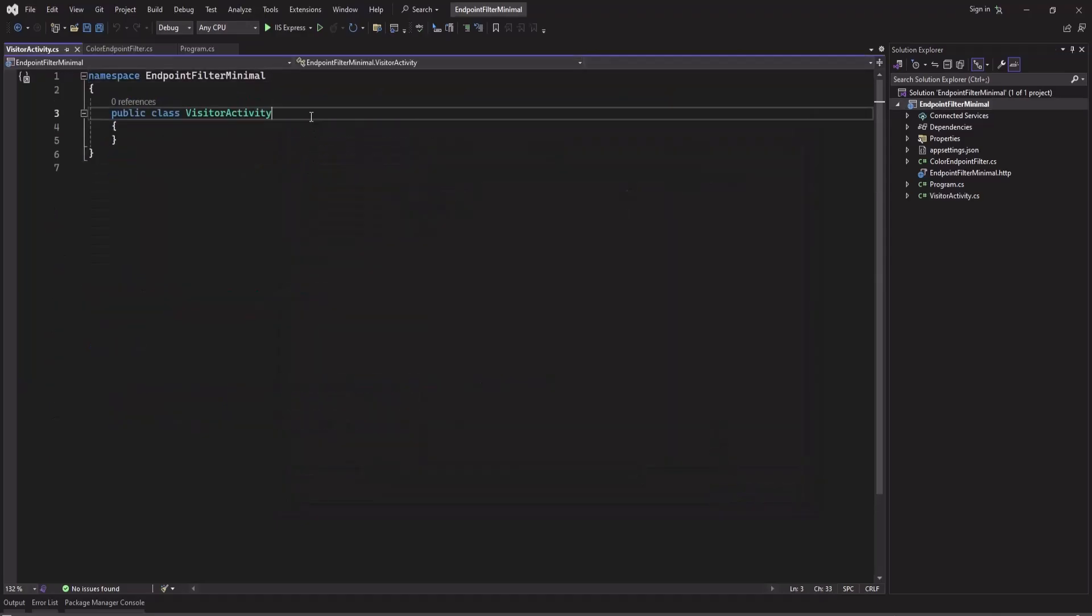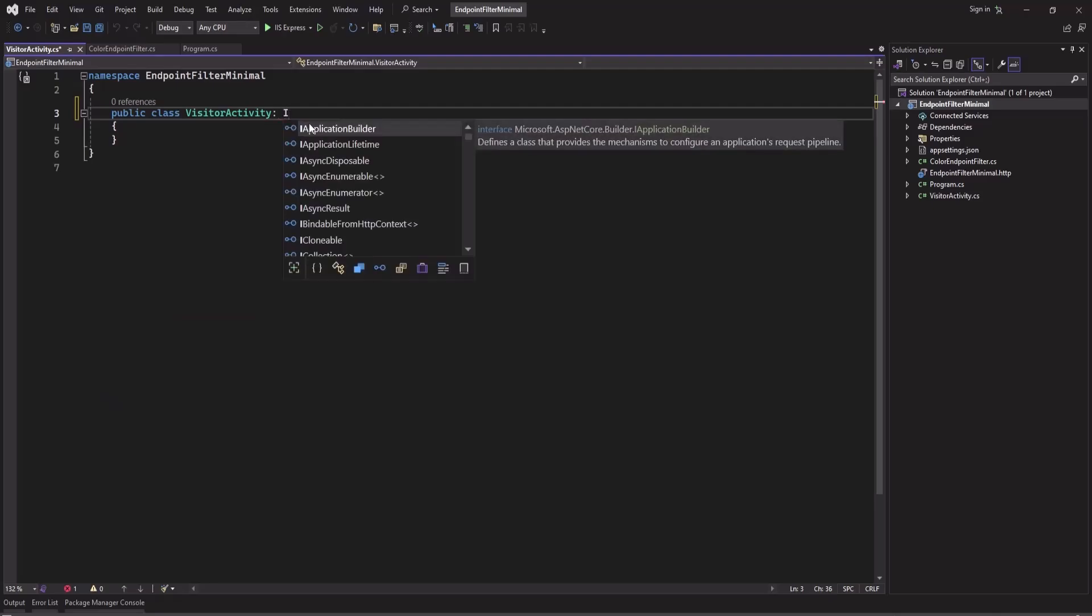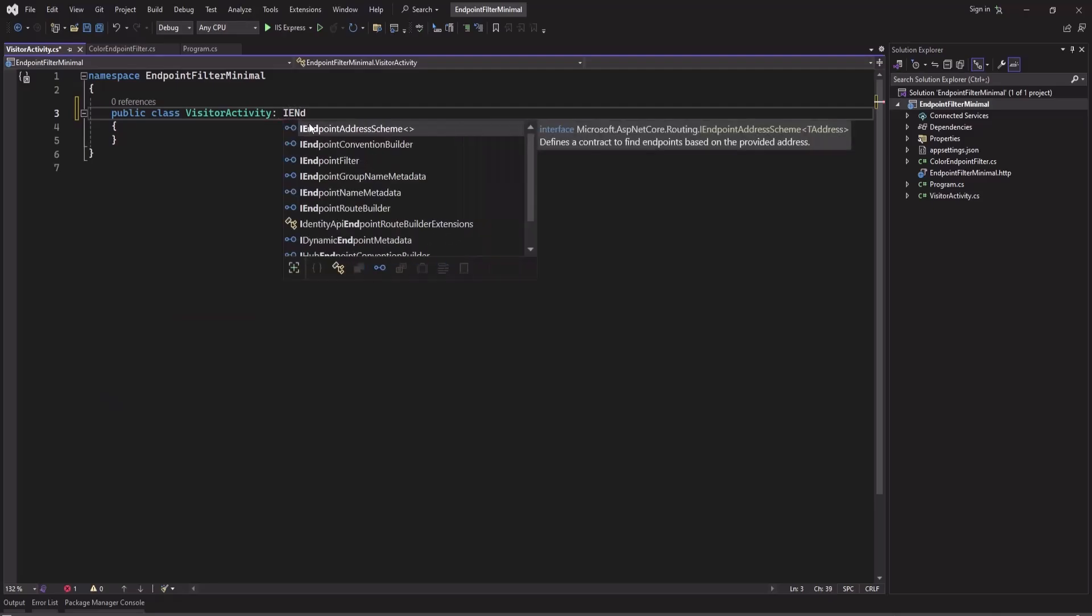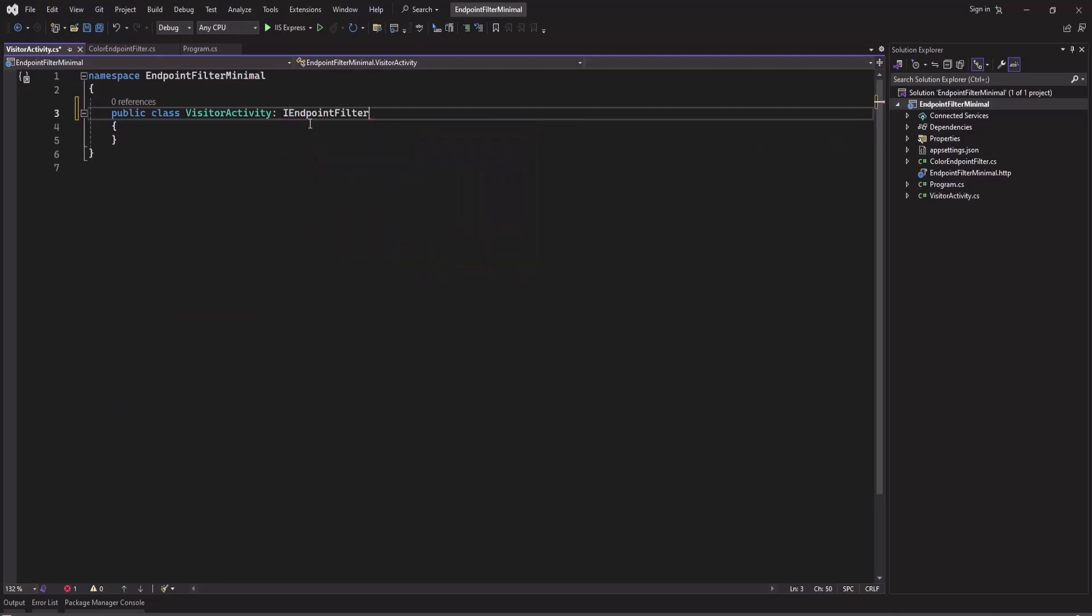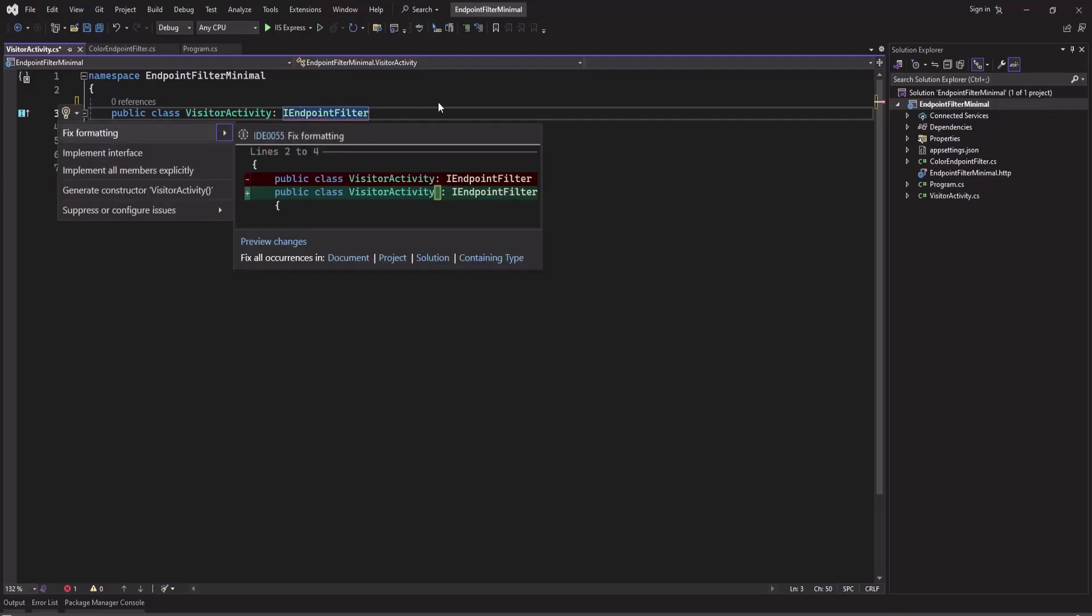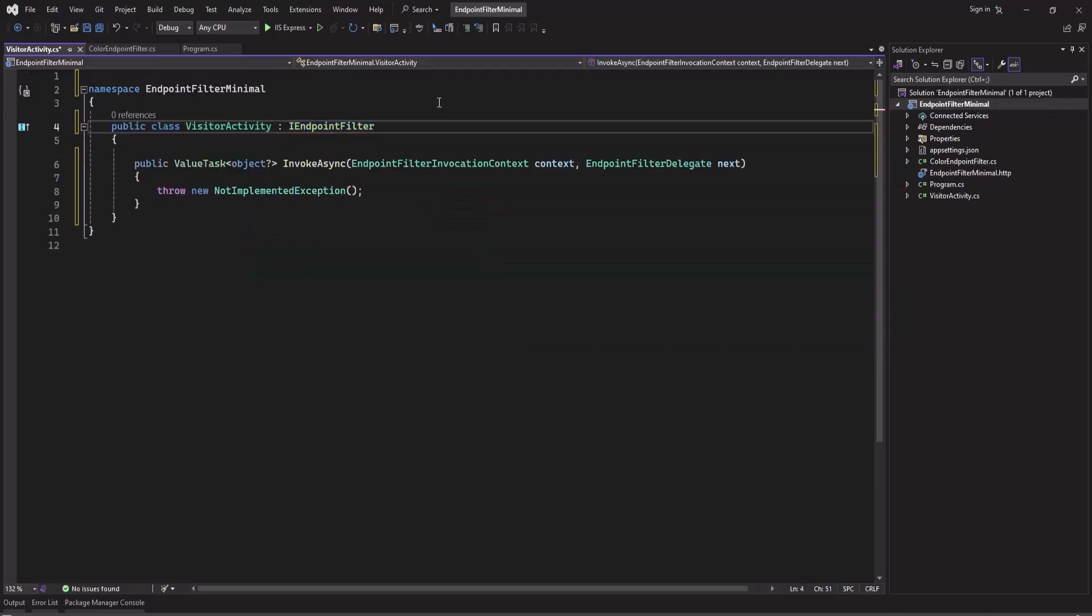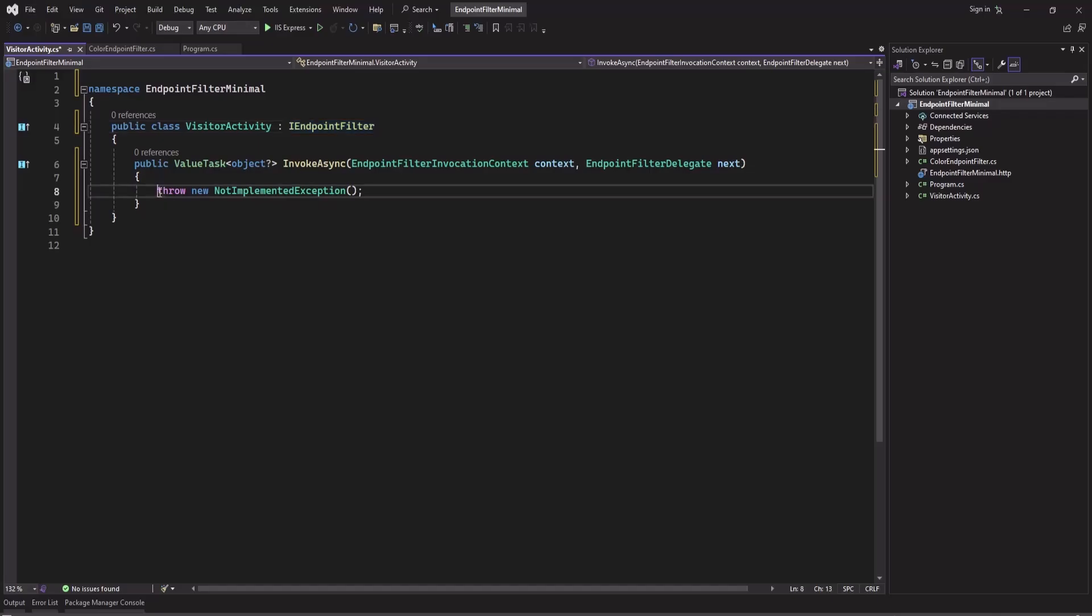It will also implement IEndpointFilter and let's implement the interface. Now here to get the visitor's IP, we can access the HTTP context from this endpoint filter invocation context.